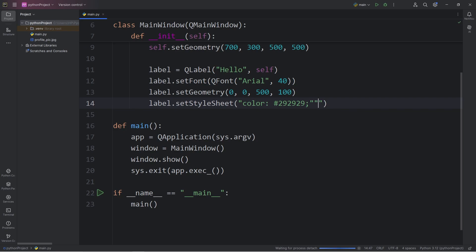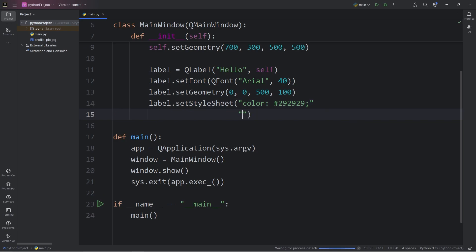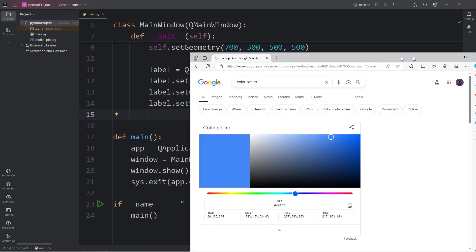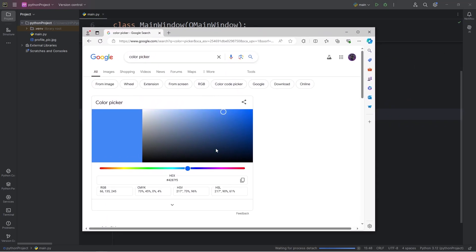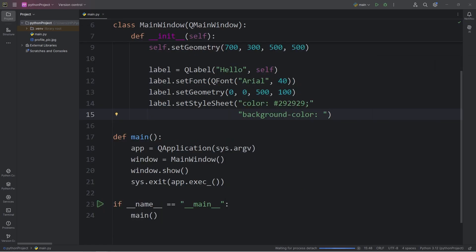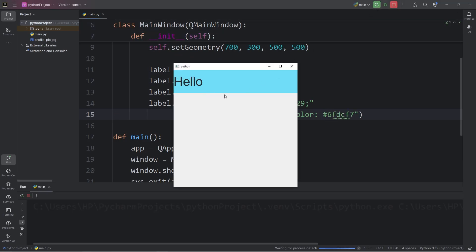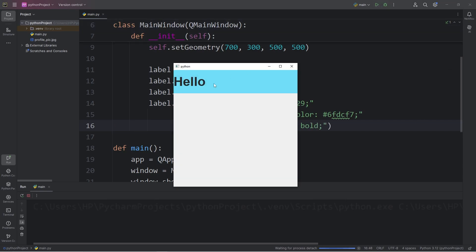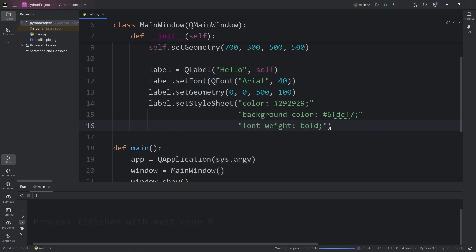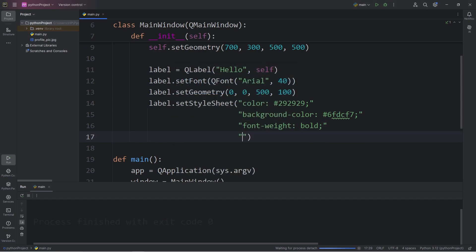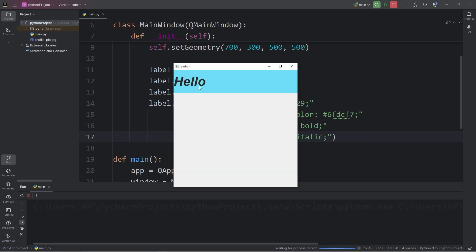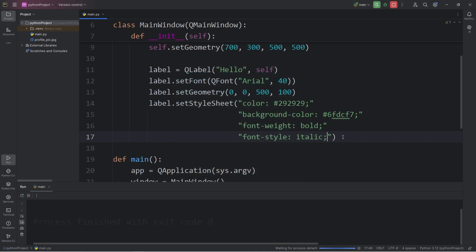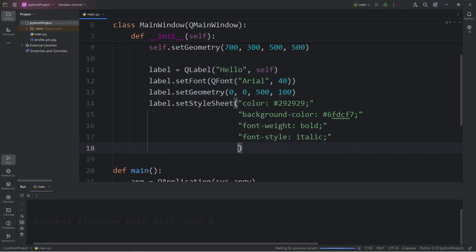We could set a background color. This will be a new string. Background dash color. And I will pick a new color. I will pick something blue. That's a decent color. We have a blue background with dark gray text. We can set the font to be bold. Font weight will be bold. So the font is now bold. The font style can be italic, font style italic. So our font is italic. And we can underline text decoration underline. The text on our label is now underlined.